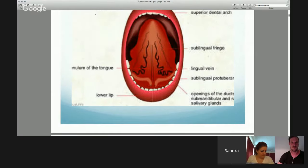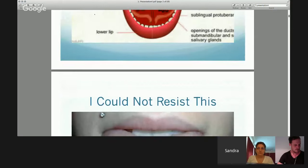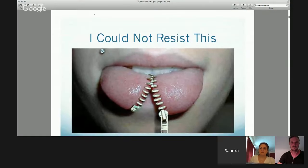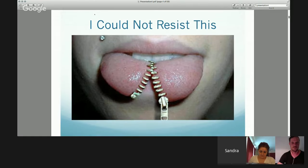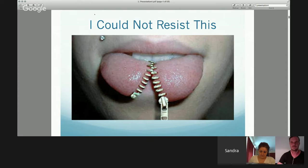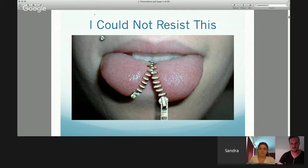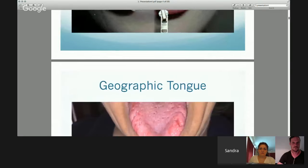I know that there are some doctors who really do understand this. I simply could not resist putting this in — I found this on the web and I've never seen anything like it. I'm not certain that it's been photoshopped; it looks quite real to me judging by the teeth. But if you look at the piercing on the lip, I rather imagine it might be quite real. I thought it was interesting anyway.